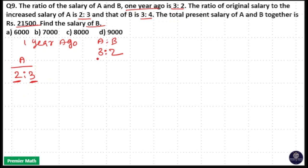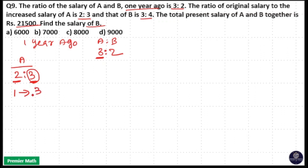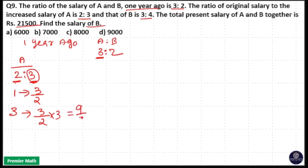But here it is showing one year ago salary of A was 3 units, whereas the ratio shows 2 units. So we have to calculate the present salary for 3 units. If it was 2, it becomes 3. If it was 1, it becomes 3/2. So if it is 3, it will become 3/2 × 3 = 9/2 units.